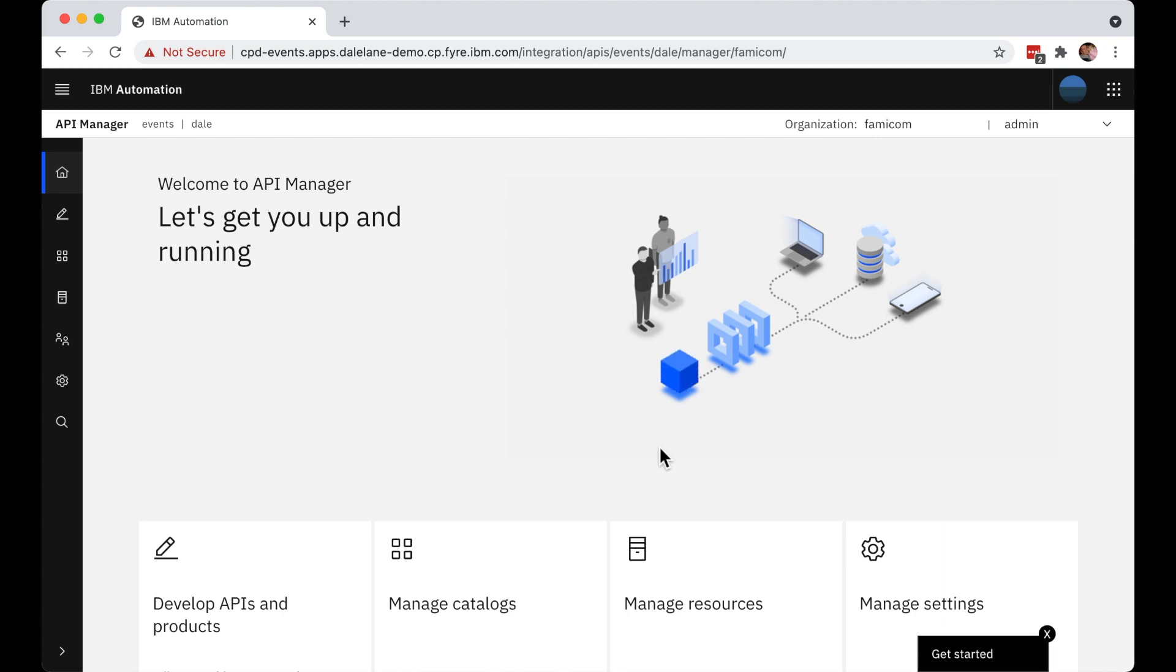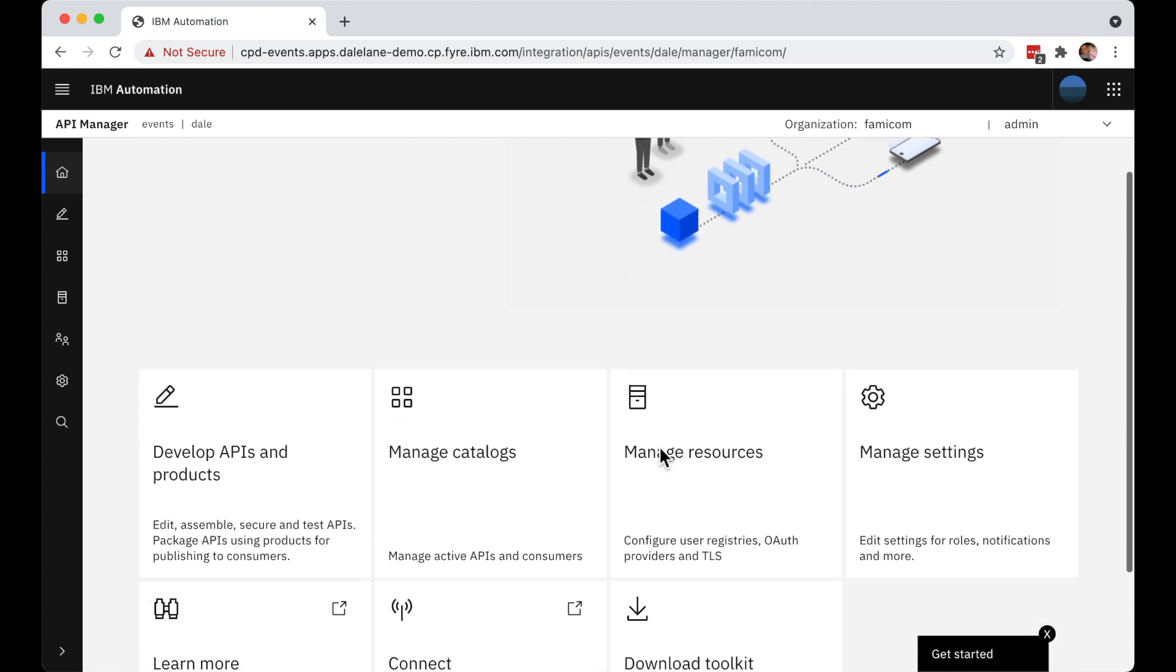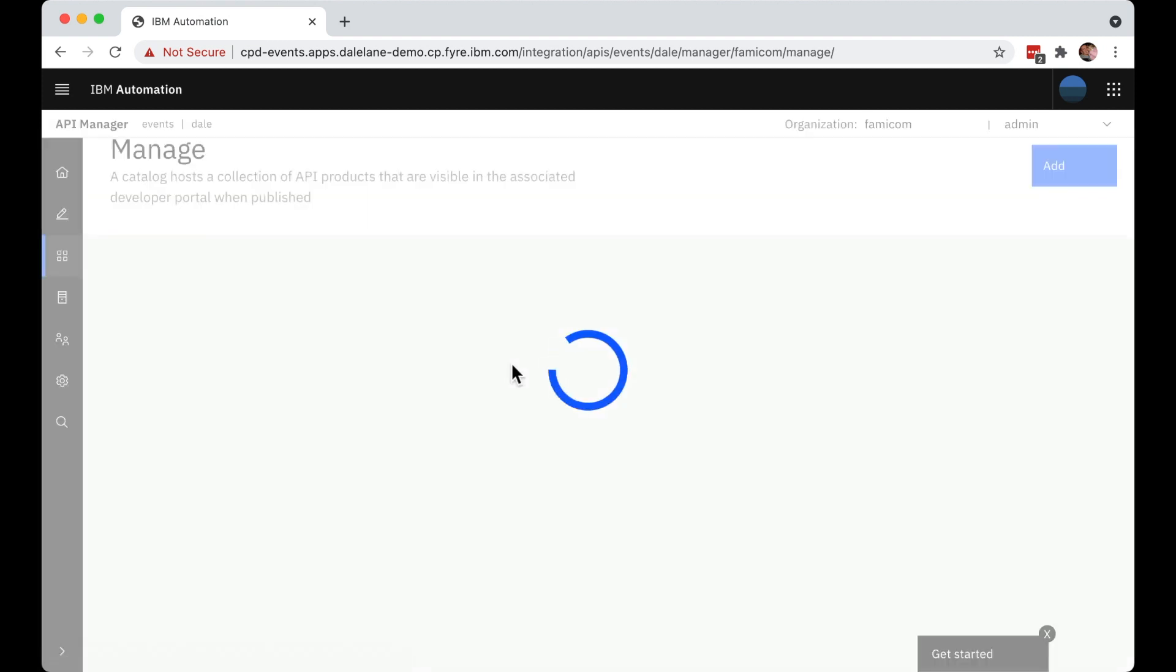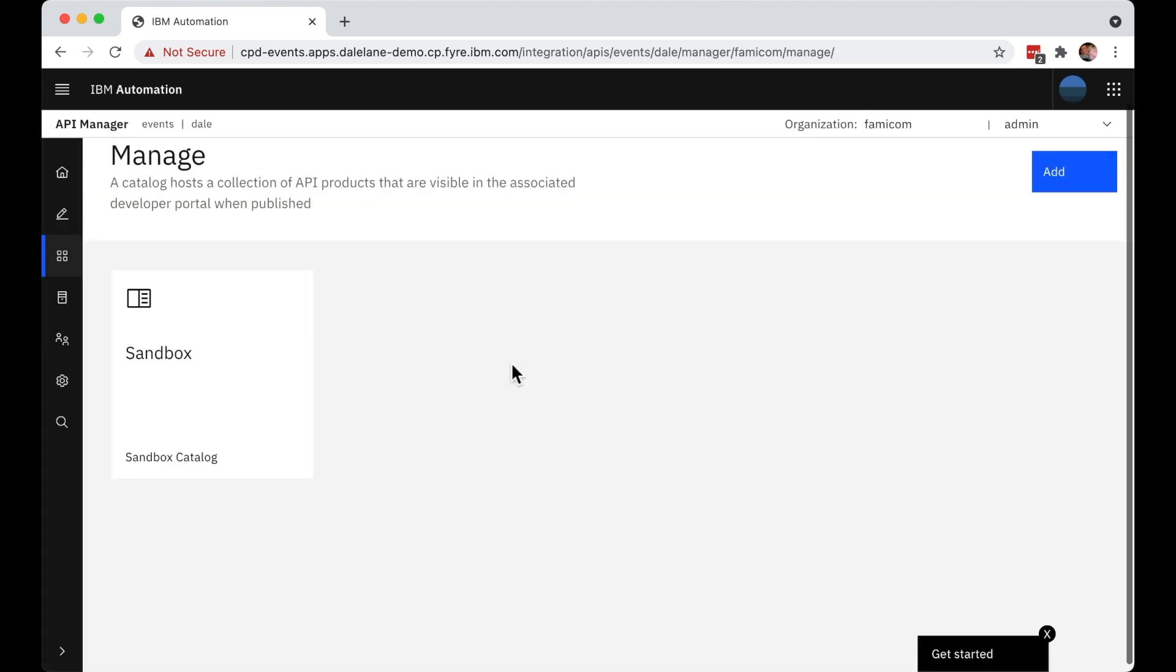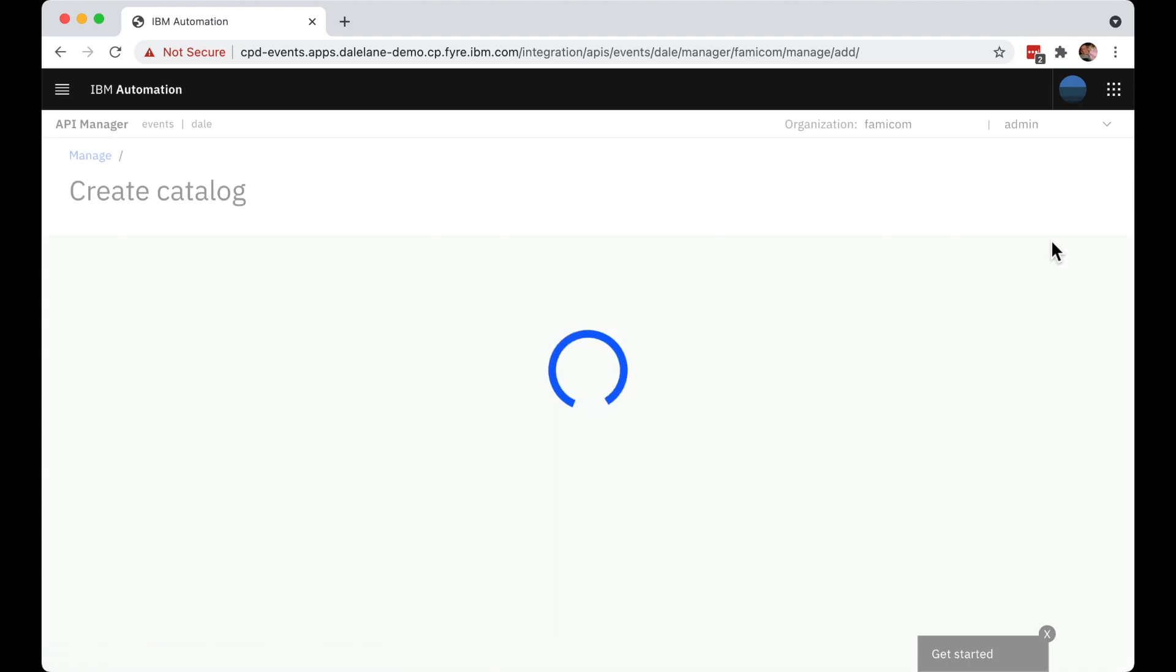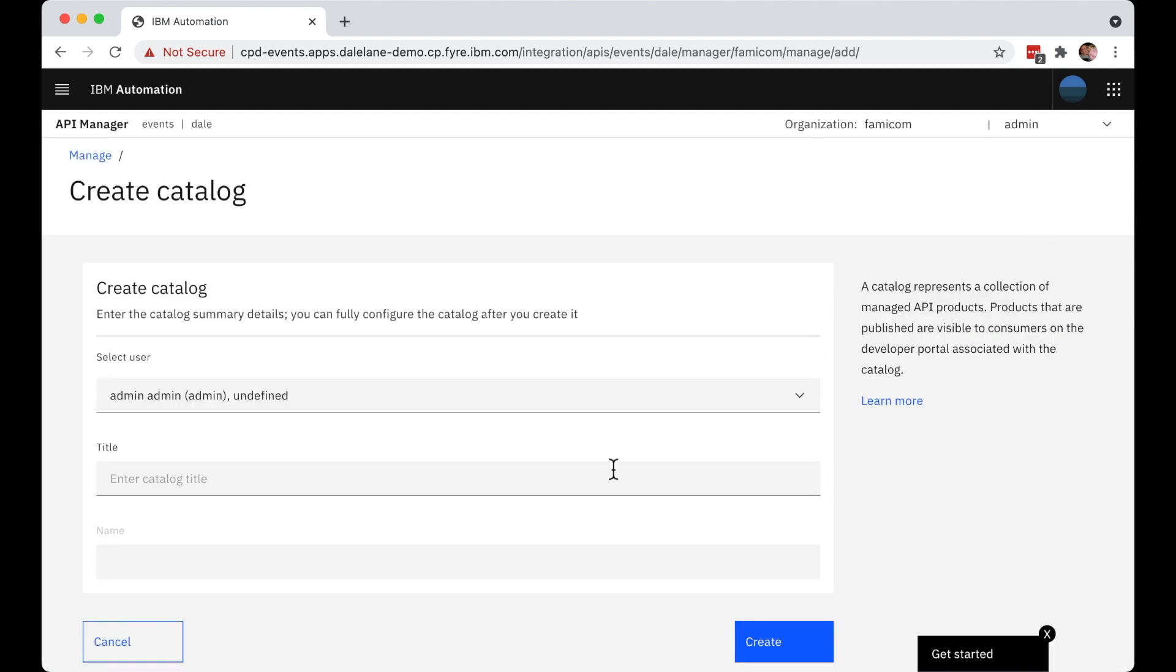So they're going to create a catalog and add the services that they know their developers will need. From manage catalogs, they start by clicking on the add button to add a new catalog. They need to give their catalog a name. And for this demo, I'm just going to call it demo.